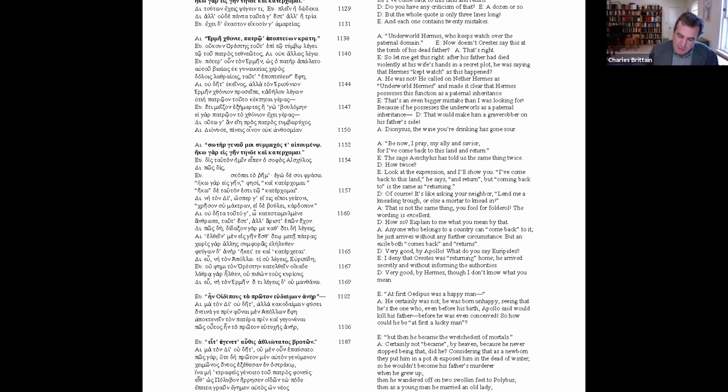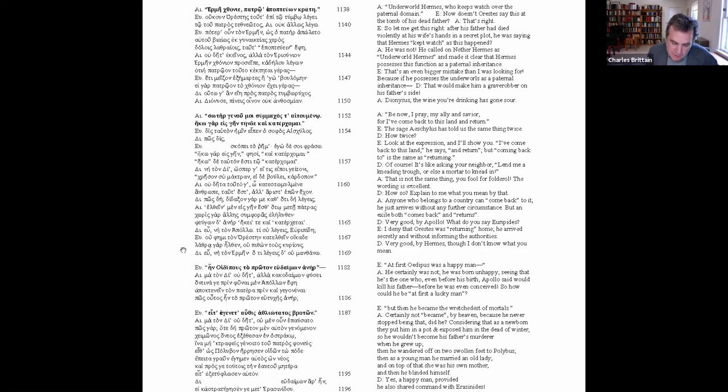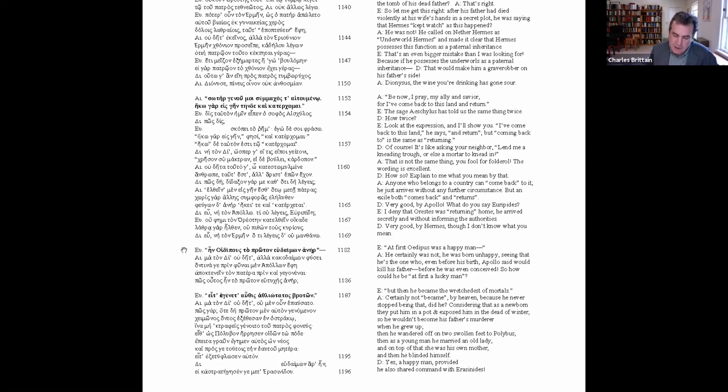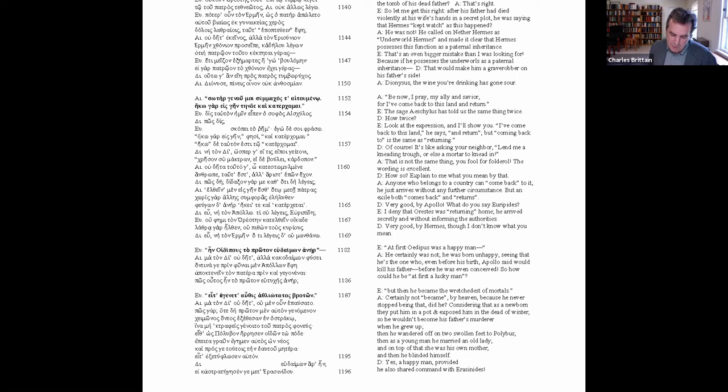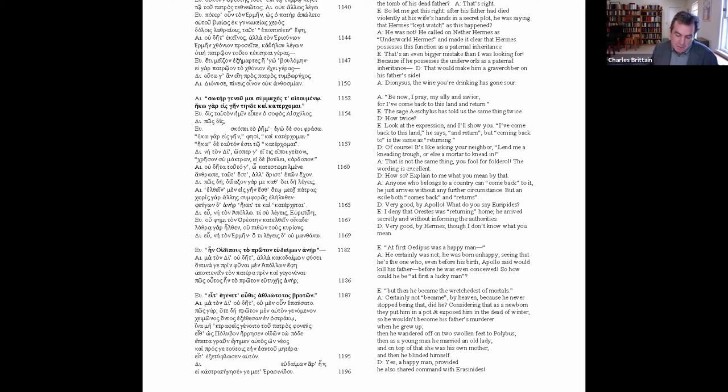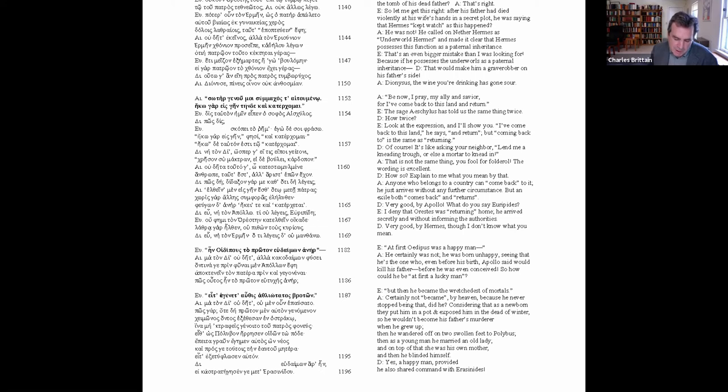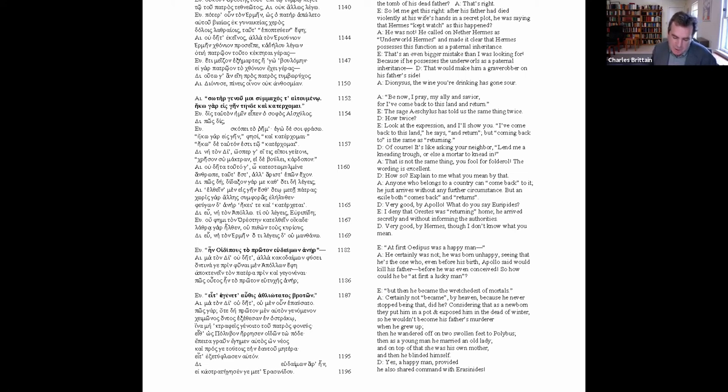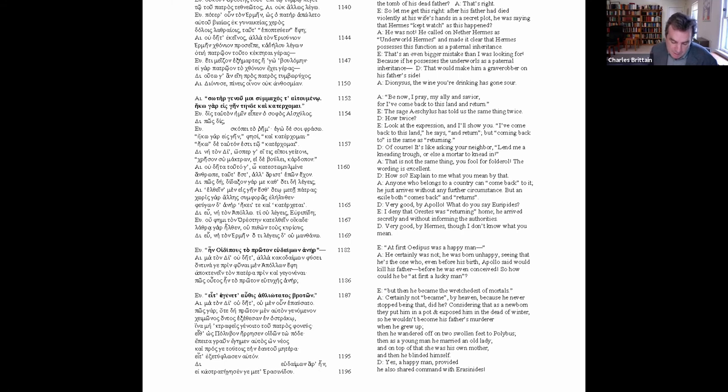The fourth and last case in lines 1182-96 sees the sides reversed, since Aeschylus now takes on Euripides' prologues using the first two lines of his unfortunately lost Antigone. At first, Oedipus was a happy man. He certainly was not. He was born unhappy, seeing that he's the one who, even before his birth, Apollo said would kill his father, even before he was conceived. So how could he be, at first, a lucky man? But then he became the wretchedest of mortals. Certainly not became, by heaven, because he never stopped being that, did he? Considering that, as a newborn, they put him in a pot and exposed him in the dead of winter, so that he wouldn't become his father's murderer when he grew up. Then he wandered off on two swollen feet to Polybius. Then, as a young man, he married an old lady. And on top of that, she was his own mother. And then he blinded himself. Yes, a happy man, provided he also shared command with Erasinides.